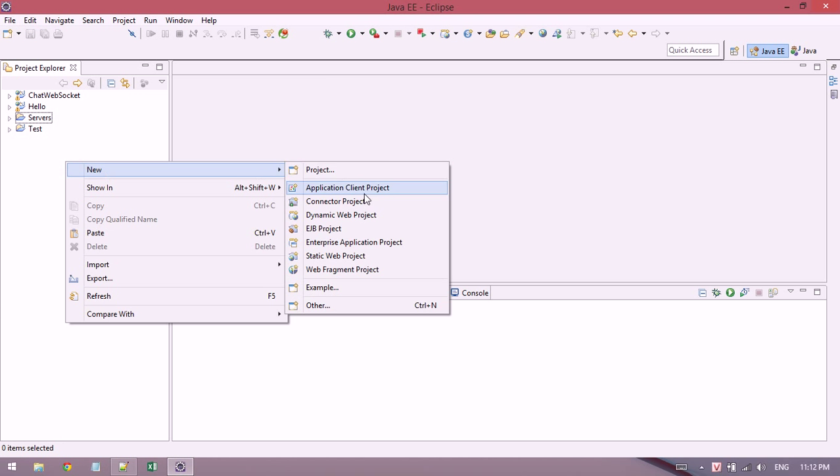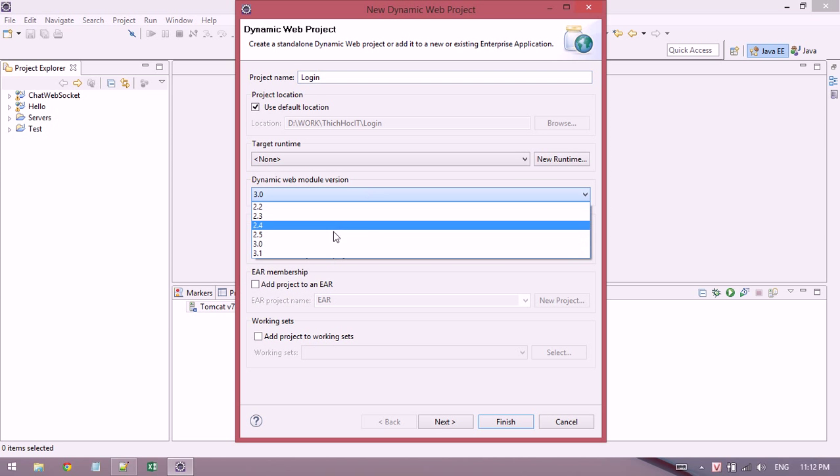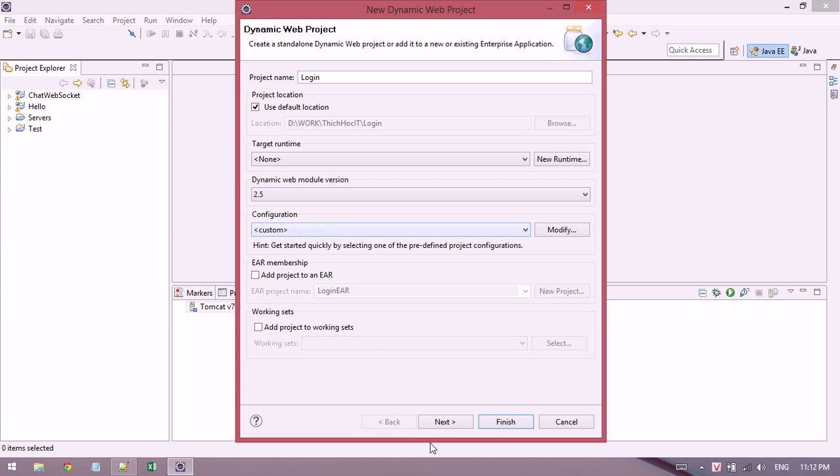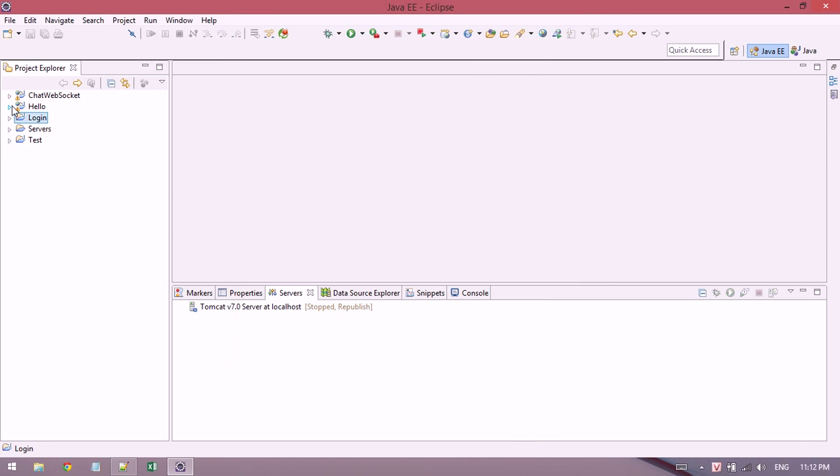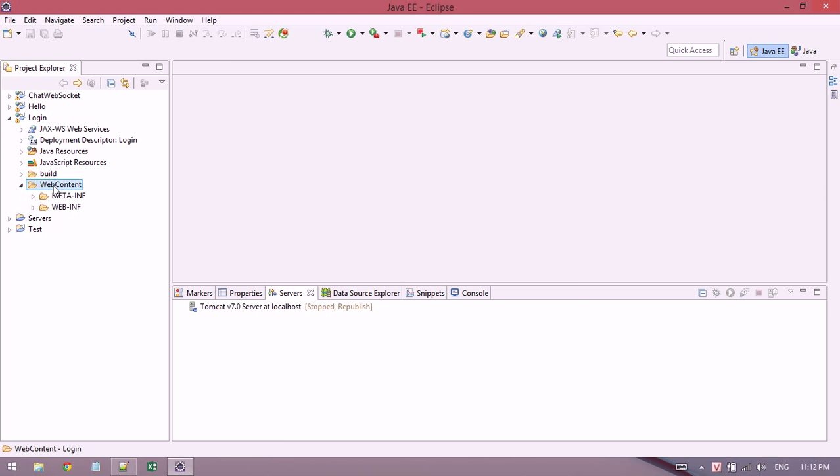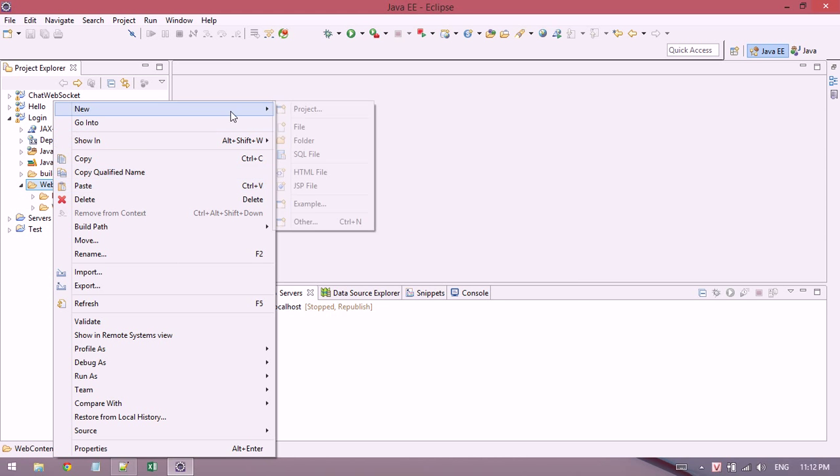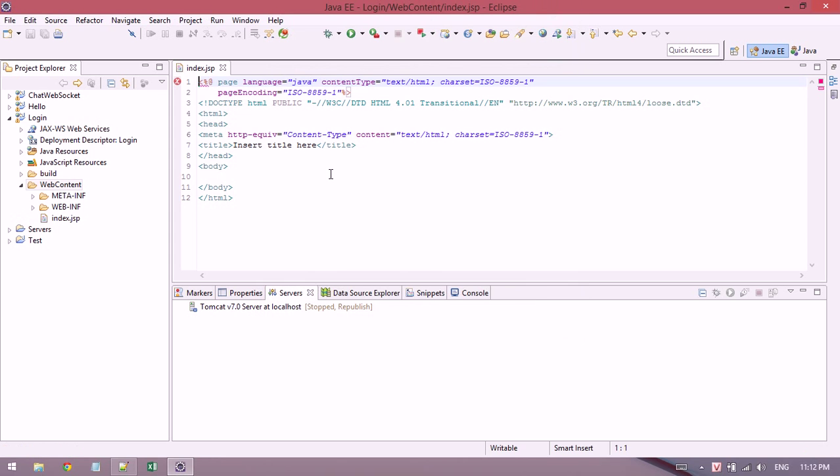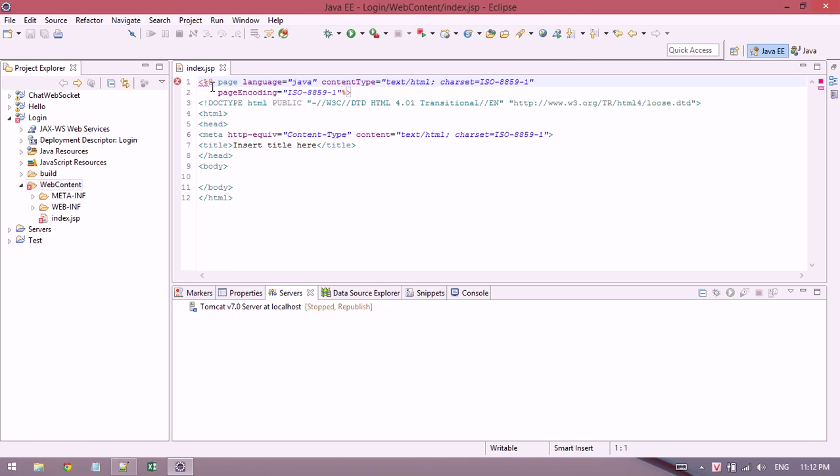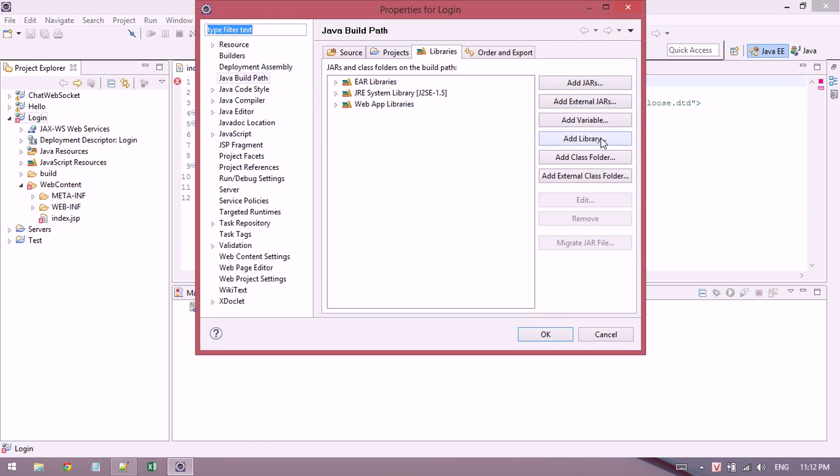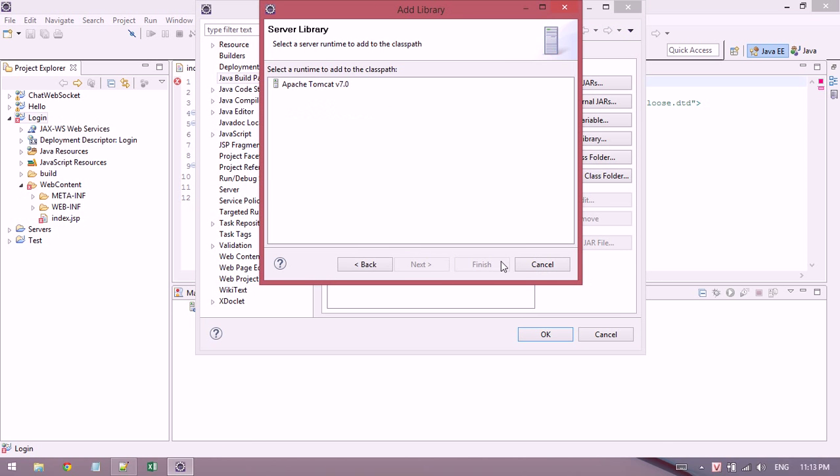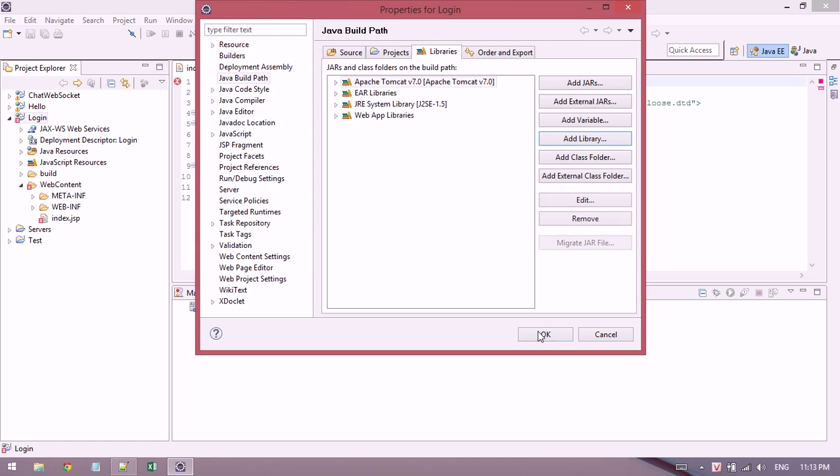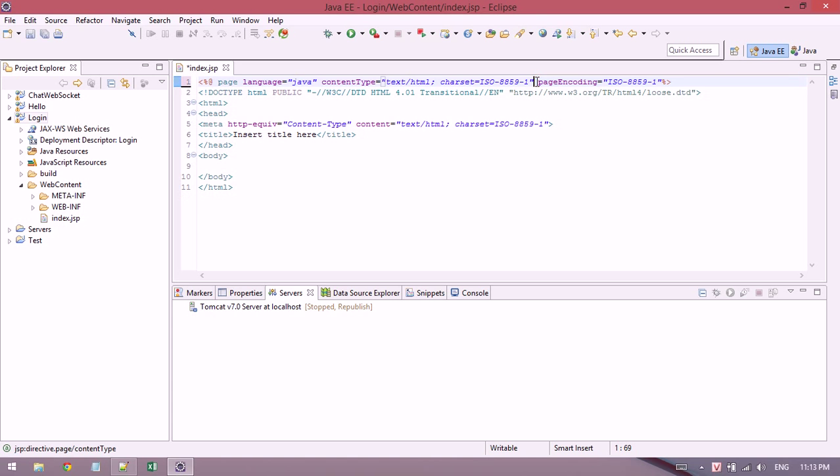I'll create a new dynamic web project. Normally I use web module 2.5, and then I write a new JSP file. Remember to add the library of JSP runtime.